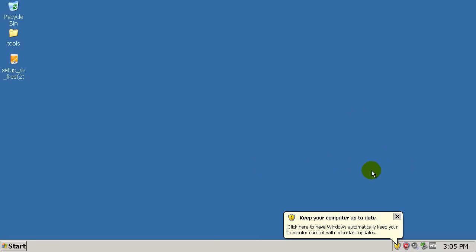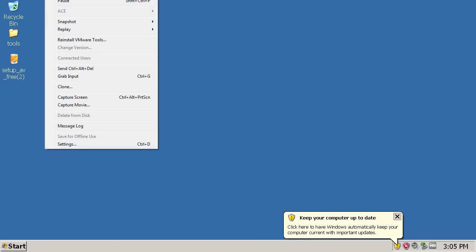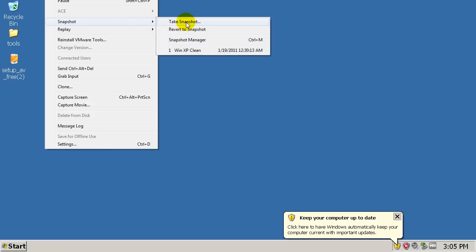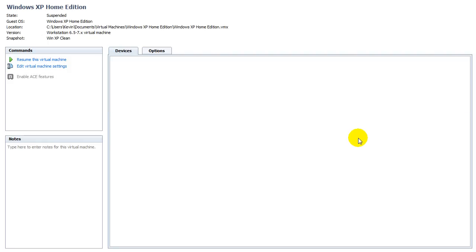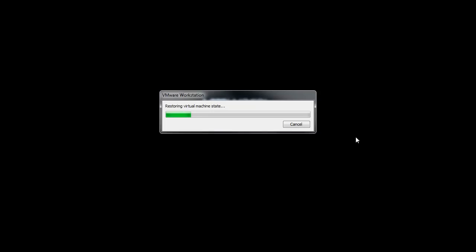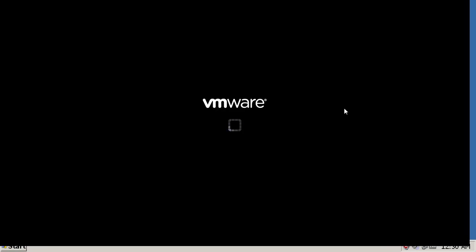Hey, what's up guys, Kevin the Rocket here. Right now I'm going to be doing a review on Avast antivirus. For some reason my virtual machine keeps freezing on me, so let's see if it works here.